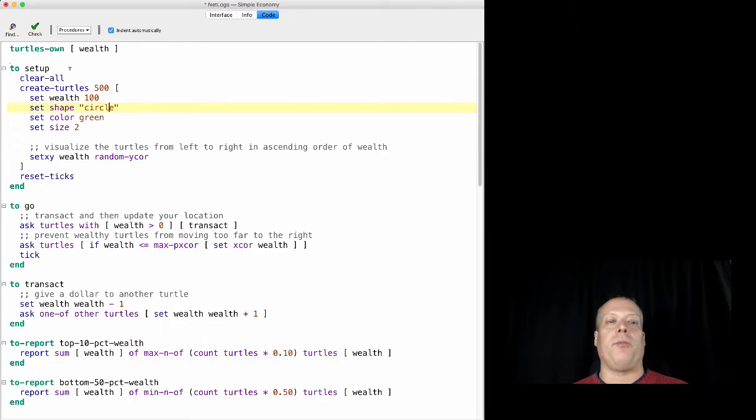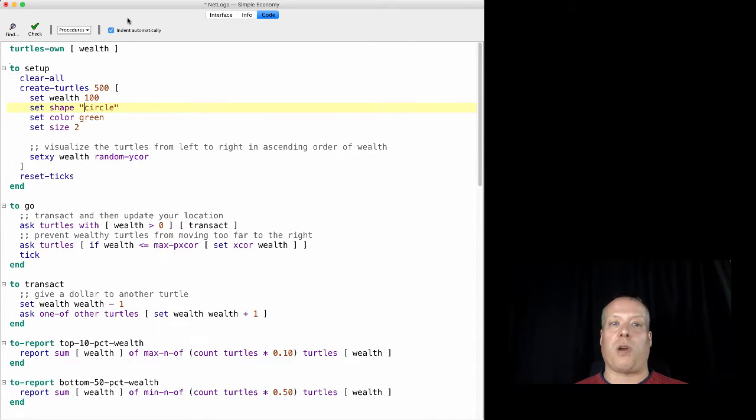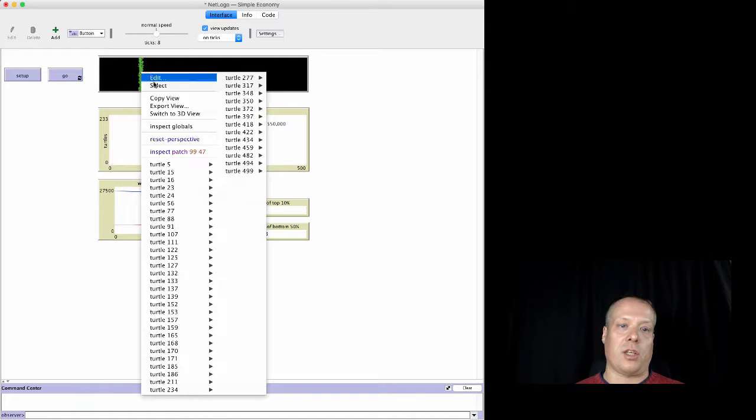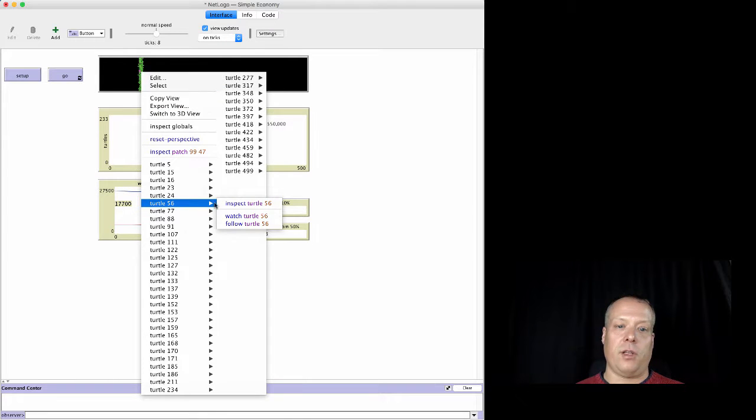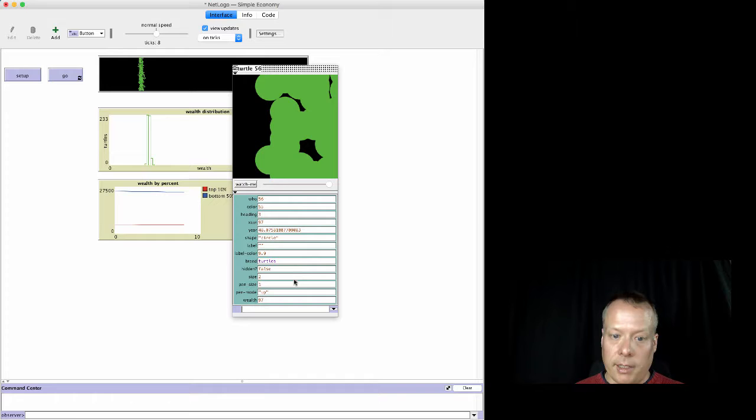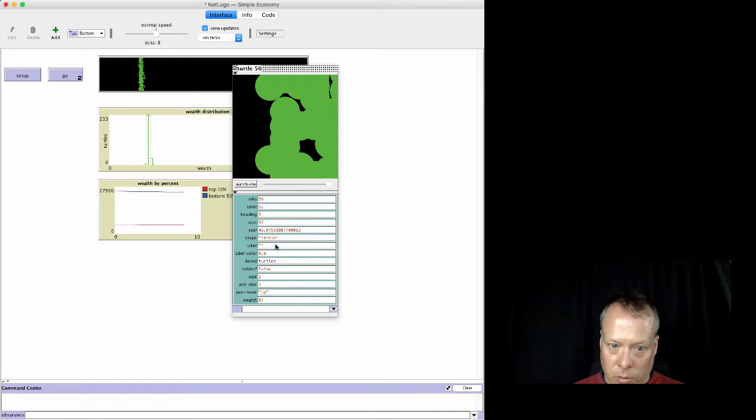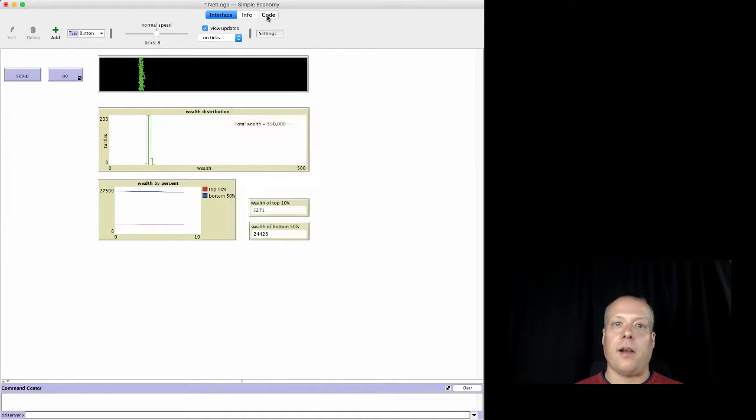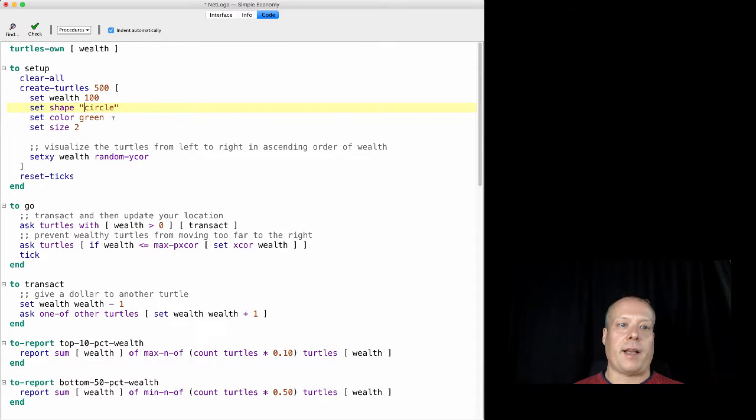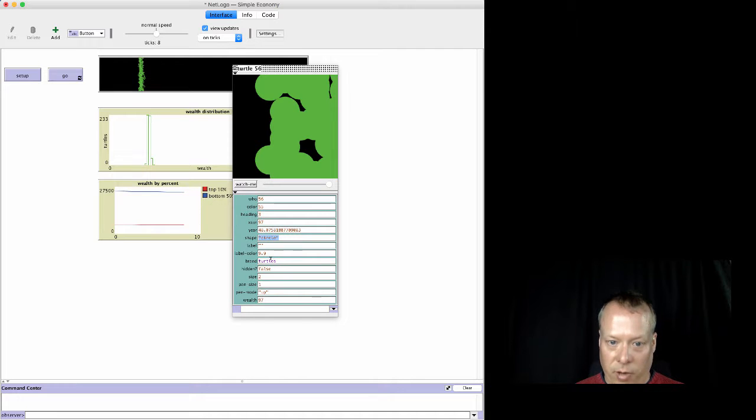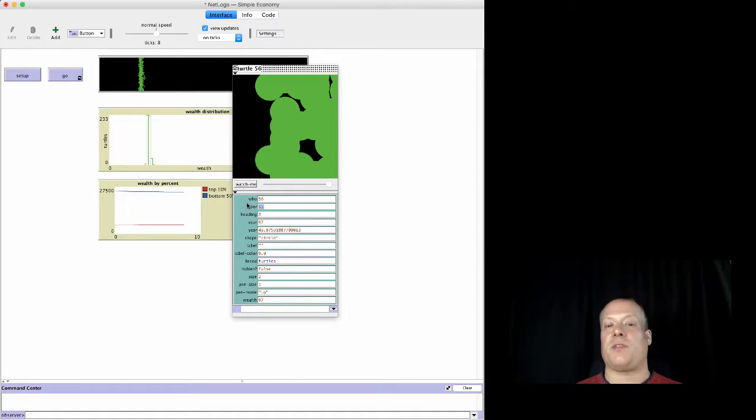There's then set shape, which is one of their properties. So if you go back over here and you look at one of the turtles, one of their properties in the inspection is shape, right? So that's there. If you flip back to the code, it's going to set their color to green—another built-in property.